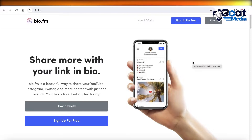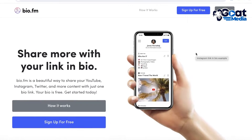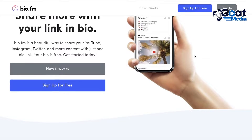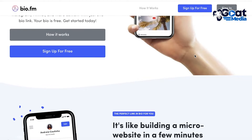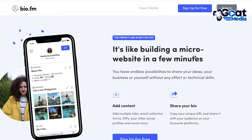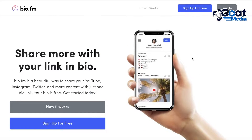Linktree is a super popular platform. However, it's not suitable for everyone and we have quite a few different alternatives we can use instead. Starting off our list, we have BioFM.